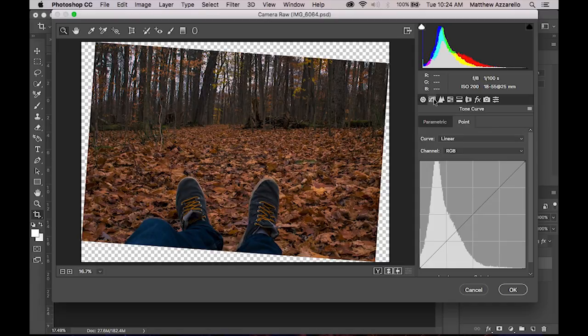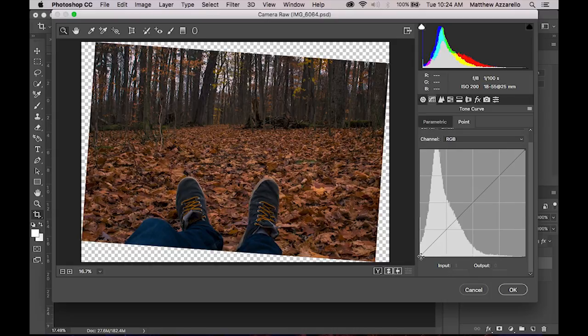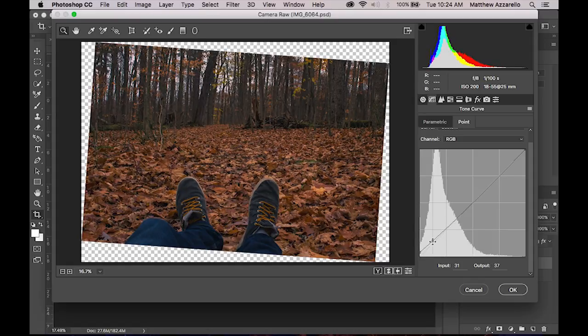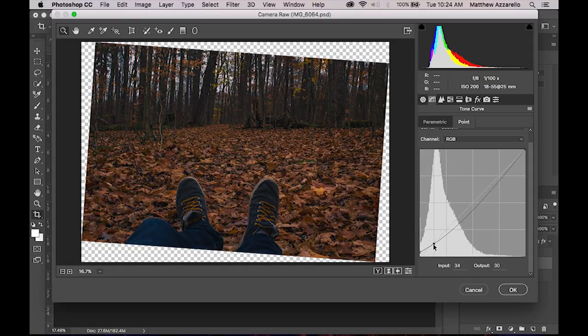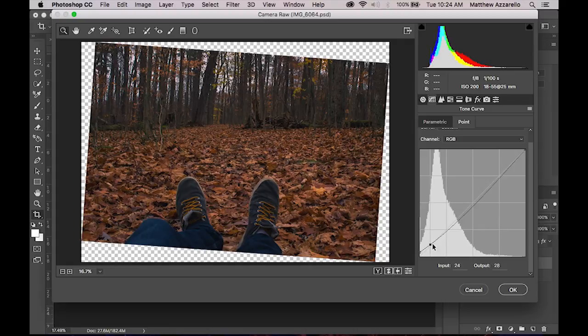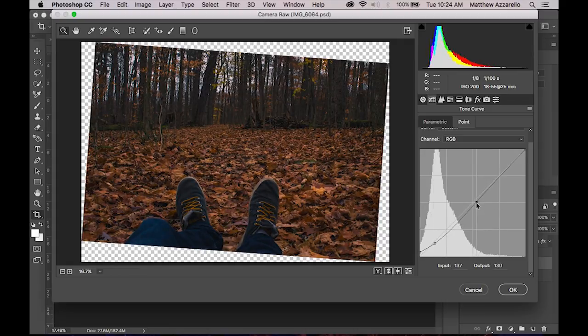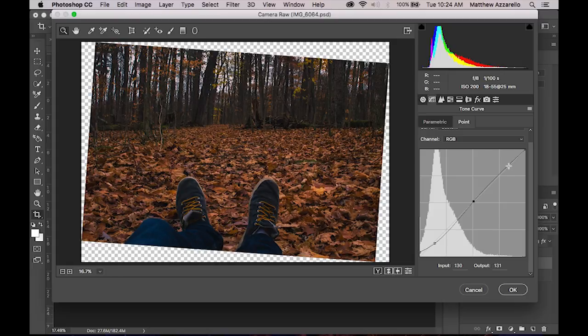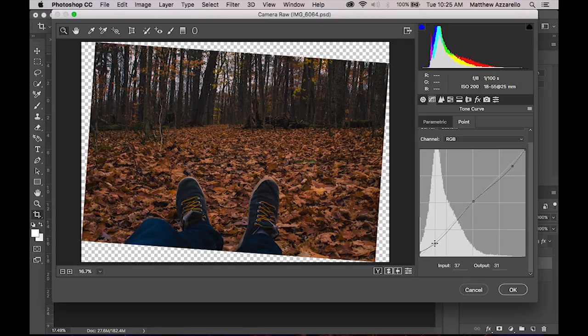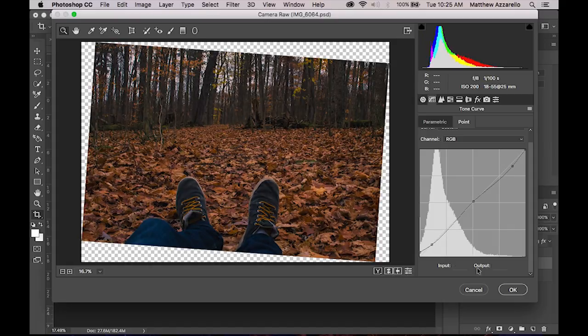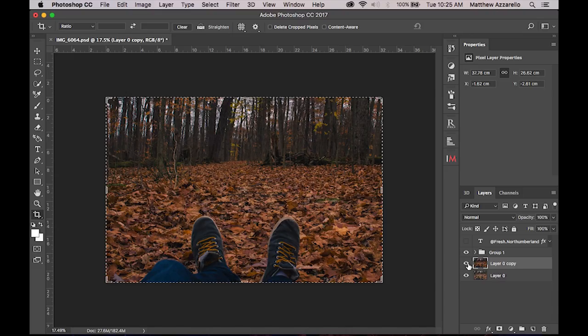So now I'm going to go over to my tone, or my sorry, my curve tool. I'm going to do a pretty simple tone adjustment curve. Just basic boost the shadows, lower your darks, bring your mid tones back up, dip the highlights a bit. It's a little too dark for me, so I'm going to bring that up a little bit. But I like that. So there's my before and after. And that's not so bad right?